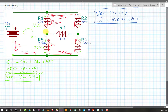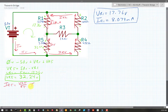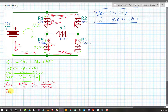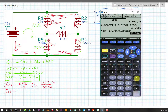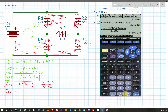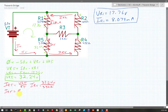If I figure out what IR5 is, I can look at that node. IR5 equals VR5 over R5. A little Kirchhoff, a little Ohm's Law. IR5 equals 32.24 volts over R5's value of 3.3k ohms. Dividing that voltage by 3.3k gives 9.771 milliamps.